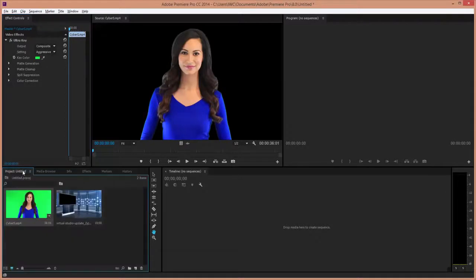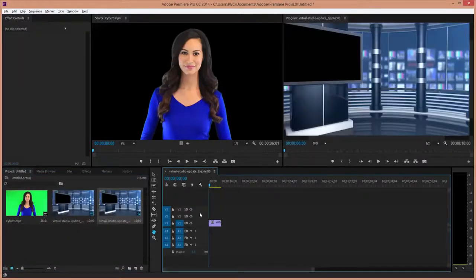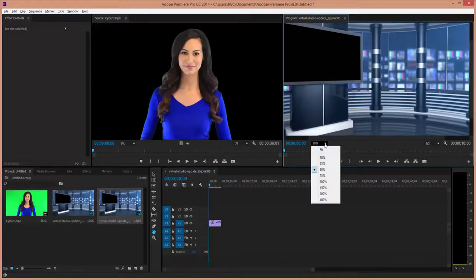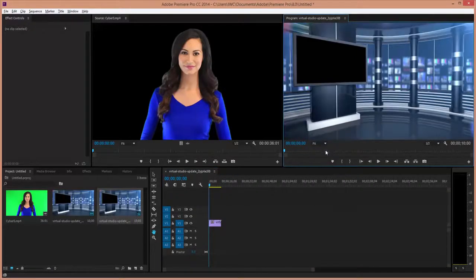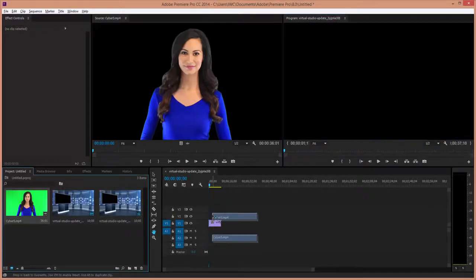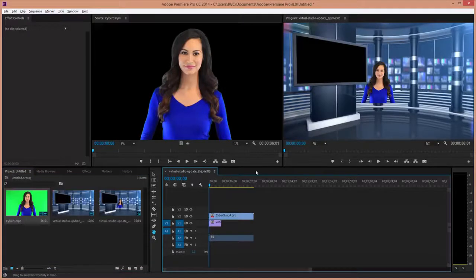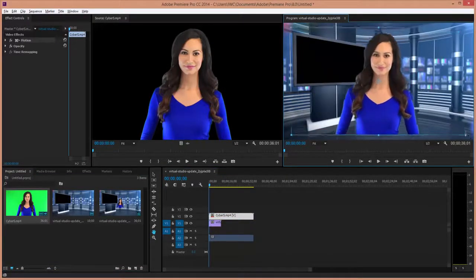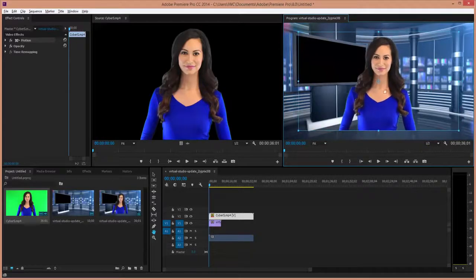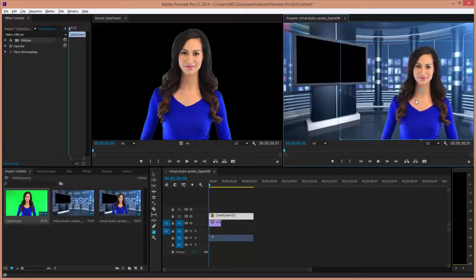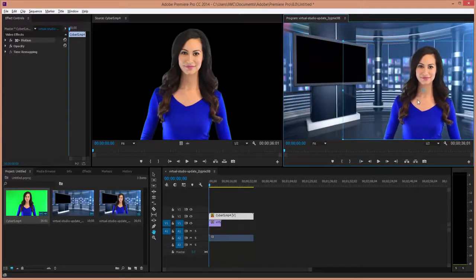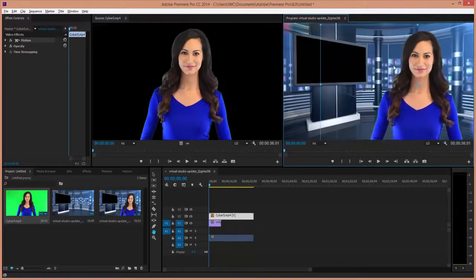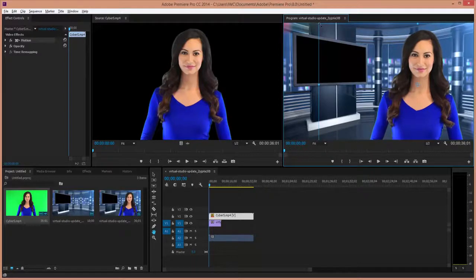So now I'm going to drag the background to the backdrop, and I'm going to drag the actress, the green screen, also on the same timeline. Now as you can see, you're going to have to resize it. Once it's resized, move it over a little bit, resize it again to get the right size. And it's as simple as that.